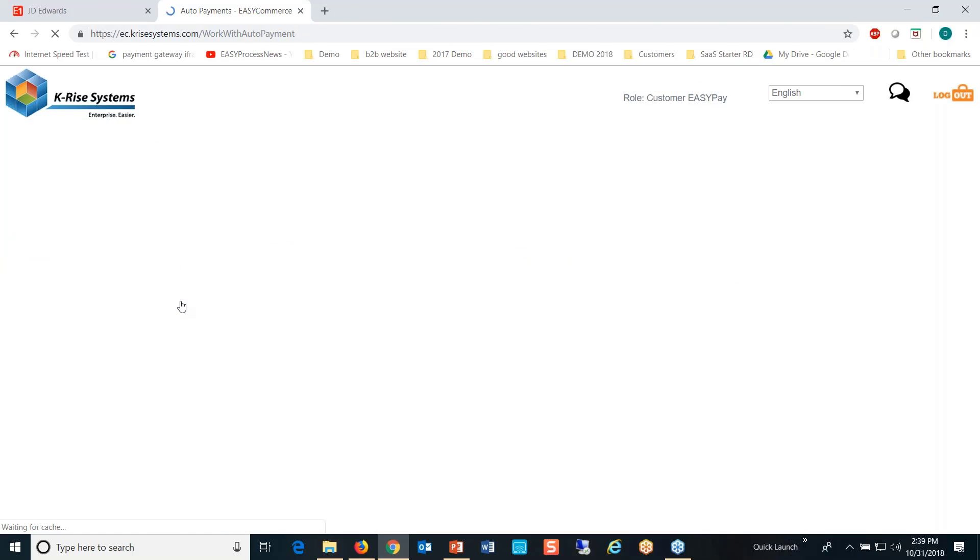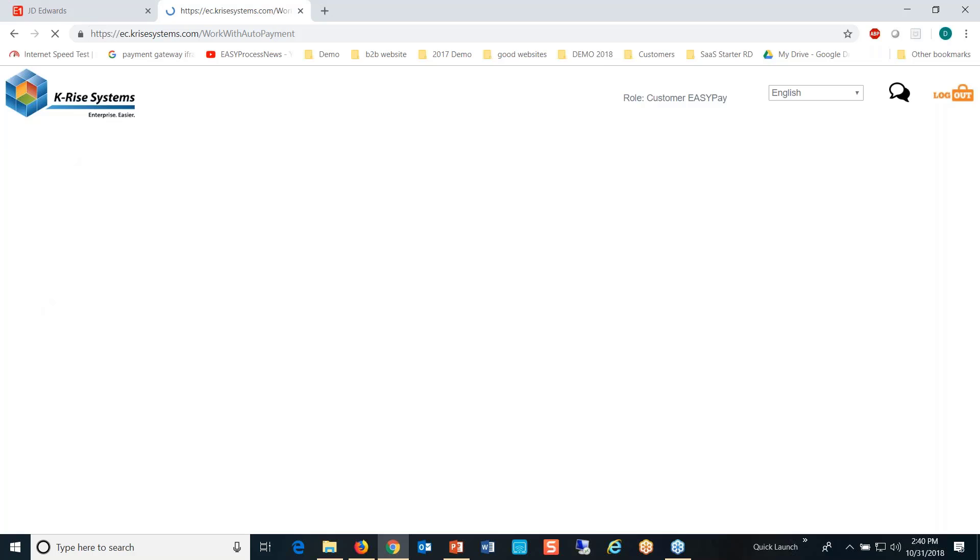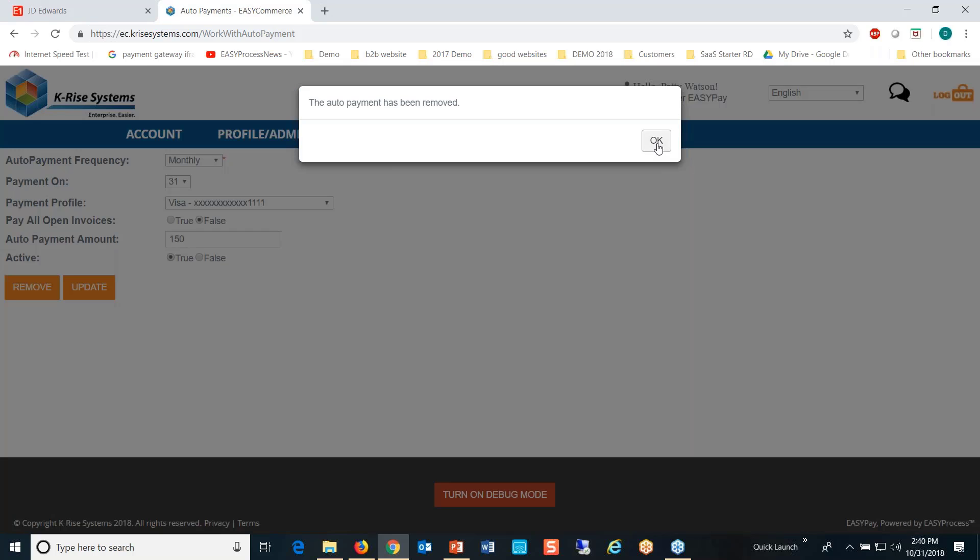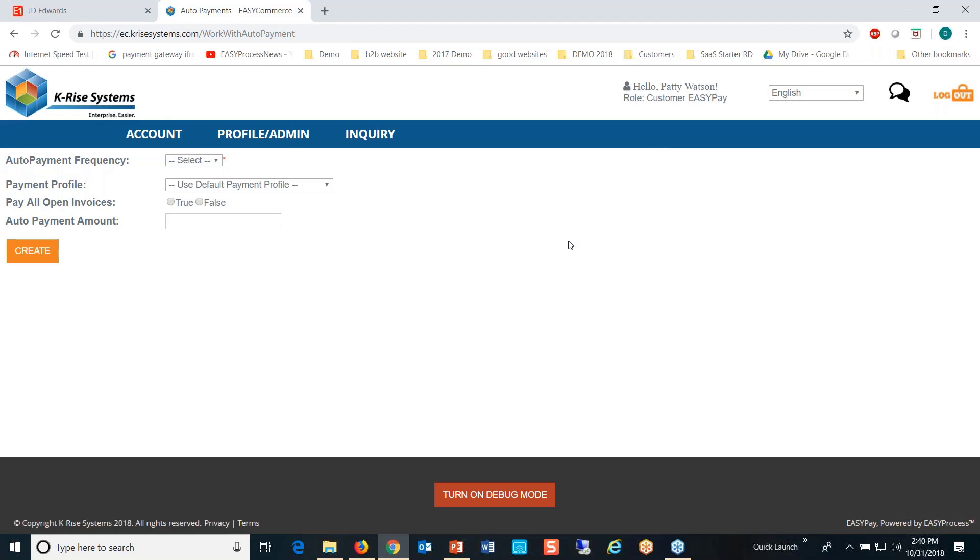Here's auto payments. First off, I have one there—I'm going to remove that auto payment and let's start from scratch. I'm going to show you a profile using an employee profile.